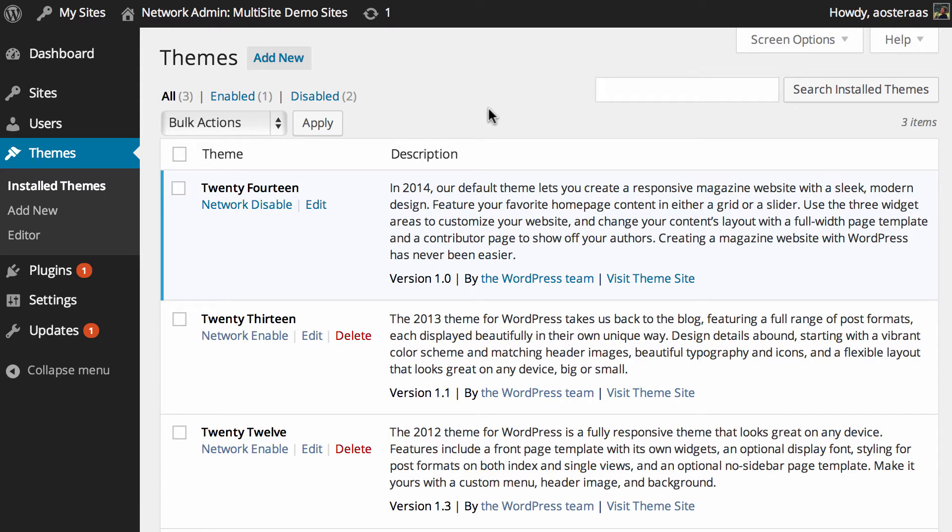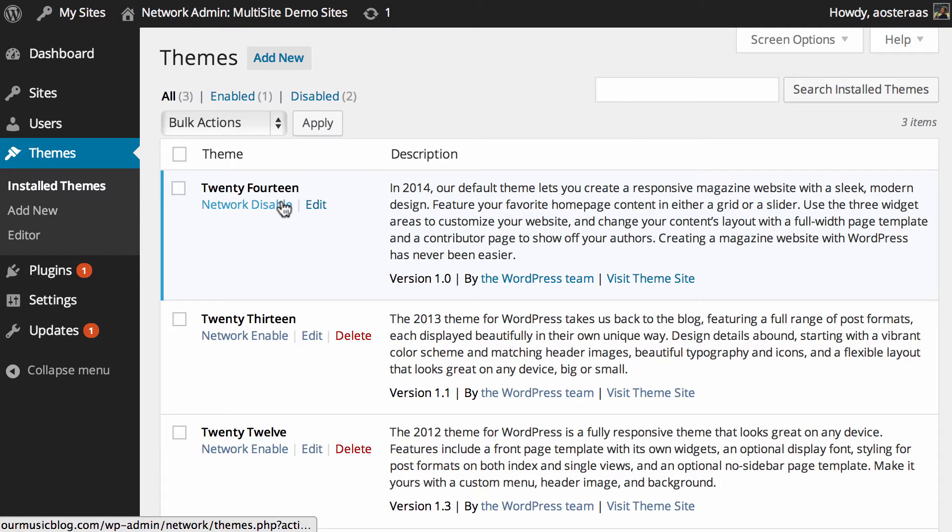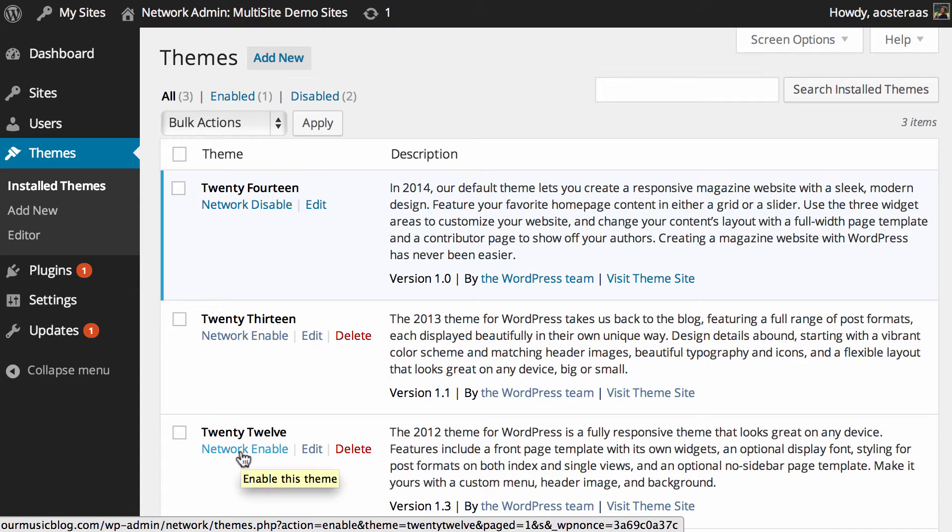Basically, if this is your first time looking into themes on a WordPress multi-site network, you may or may not know that when we need to manage themes across multi-site you actually need to, in a general sense, disable or enable for the entire network at any one time. That's why you can see here we've got 2014 network disable, and for 2013 and 2012 we've got network enable under those two.